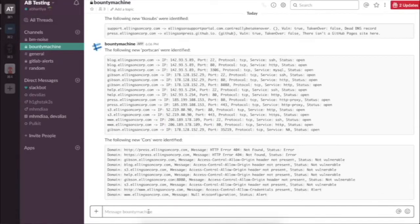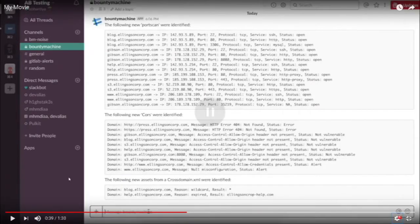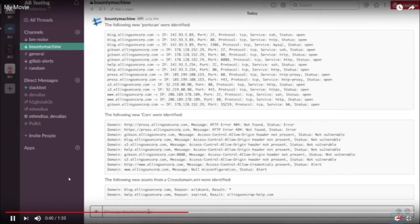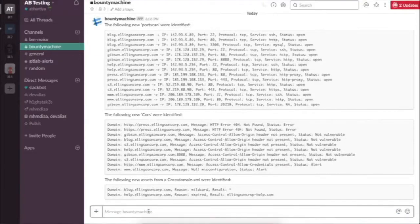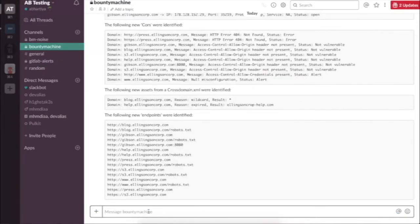It shows the status of each port — open or closed. After that, it identified any CORS vulnerabilities. For those who don't know, CORS is cross-origin resource sharing, and if headers are not set correctly, it might result in different kinds of vulnerabilities being exploited. It also identified a cross-domain XML file with a wildcard star entry, which means if you have control, you can take over.